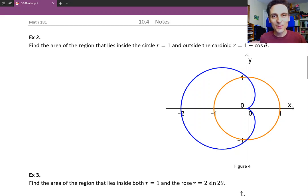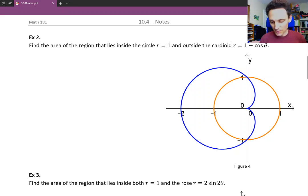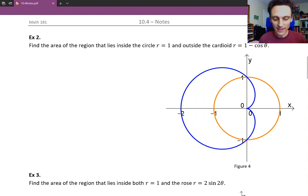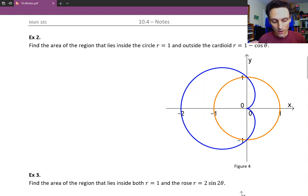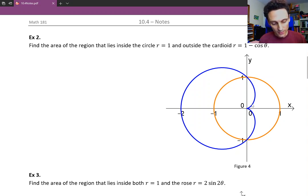Hello and welcome back. In example two, we're asked to find the area of the region that lies inside the circle r equals 1 and outside the cardioid r equals 1 minus cosine theta.